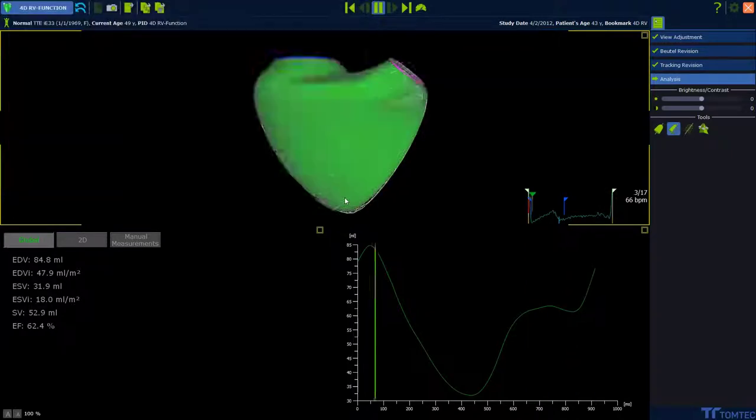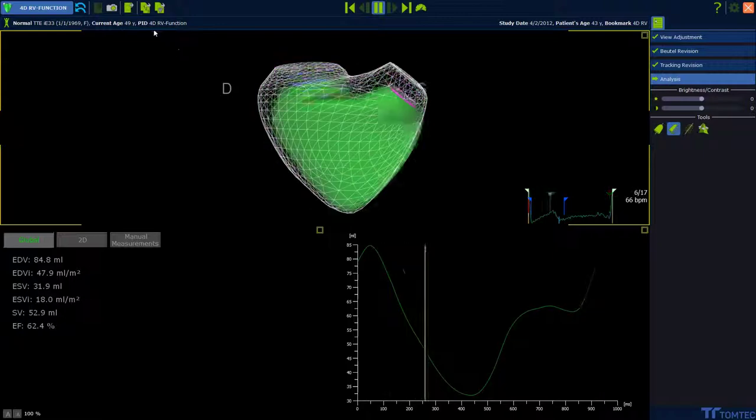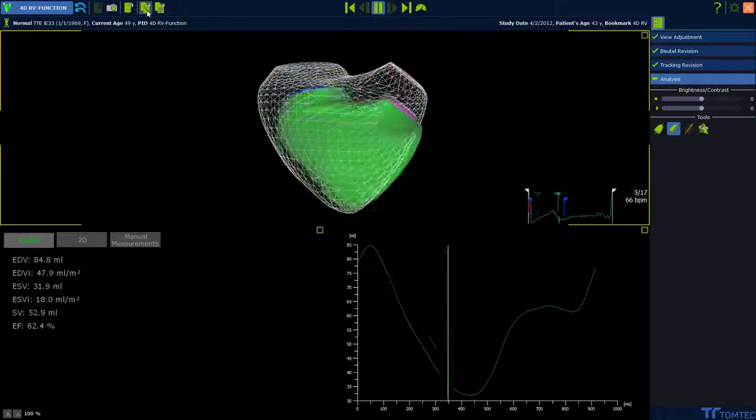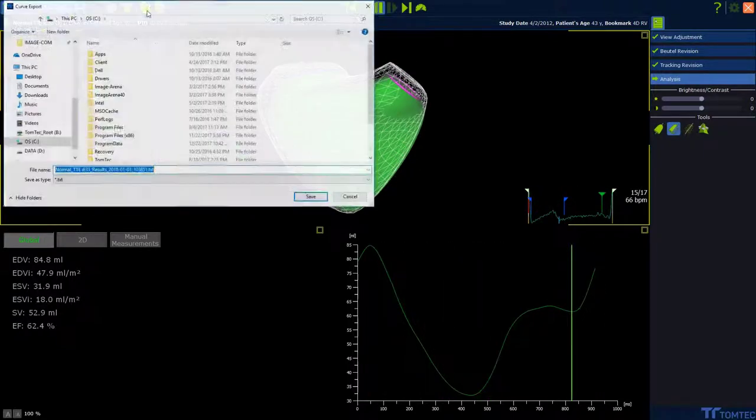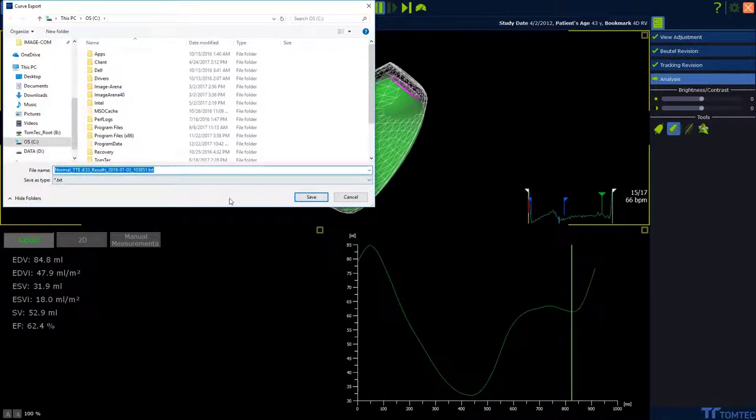The next icon means we can export our results. It's a text file.